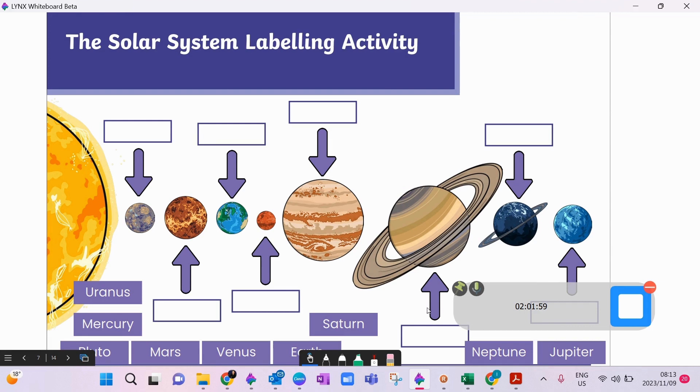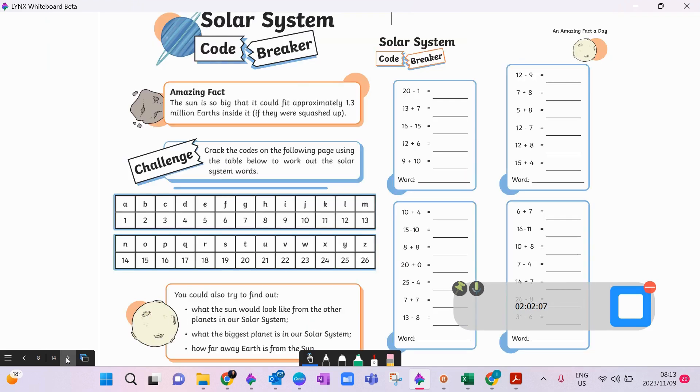Here again, a little more advanced, now they would have to come and start labeling. Simply just move the labels across. Again, so bringing in a code breaker. You would get them to either use the dice.